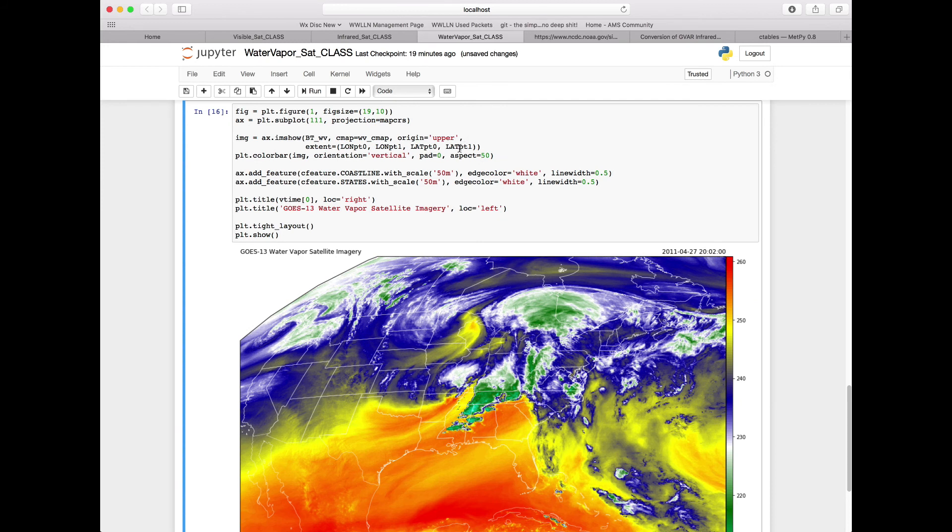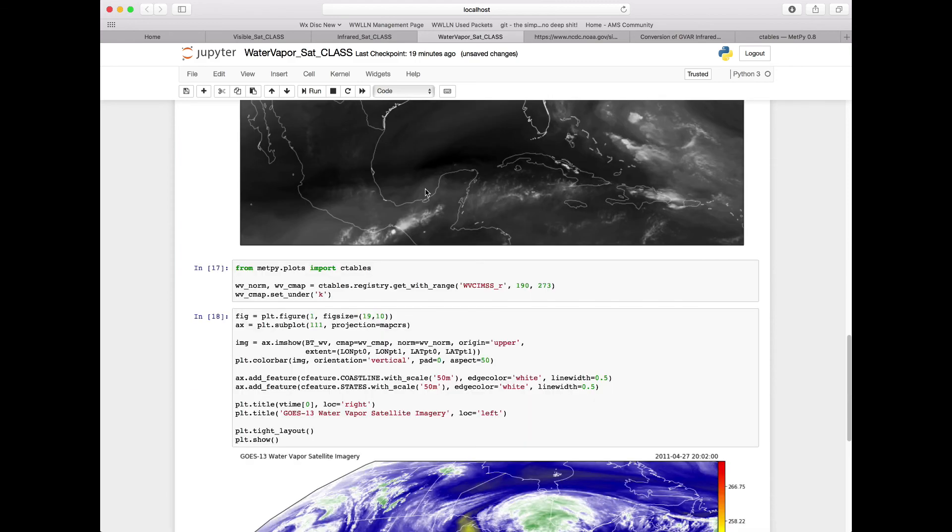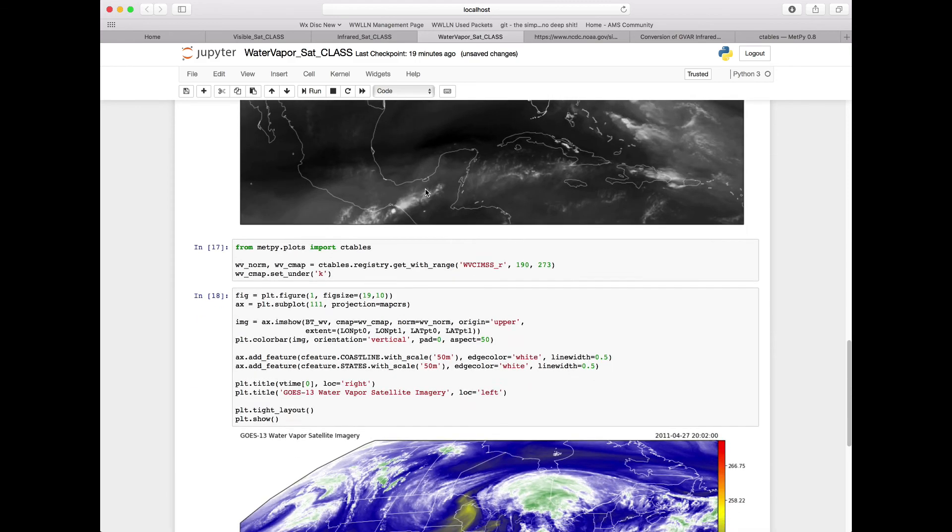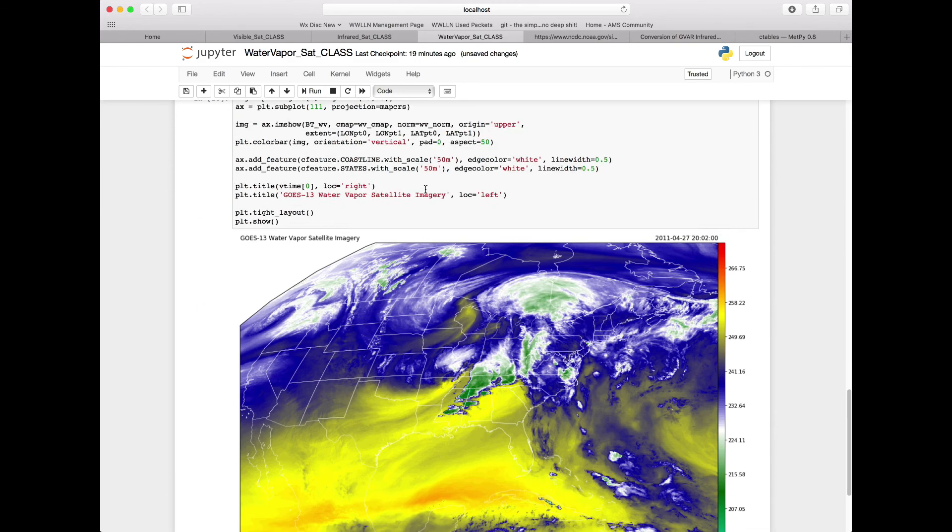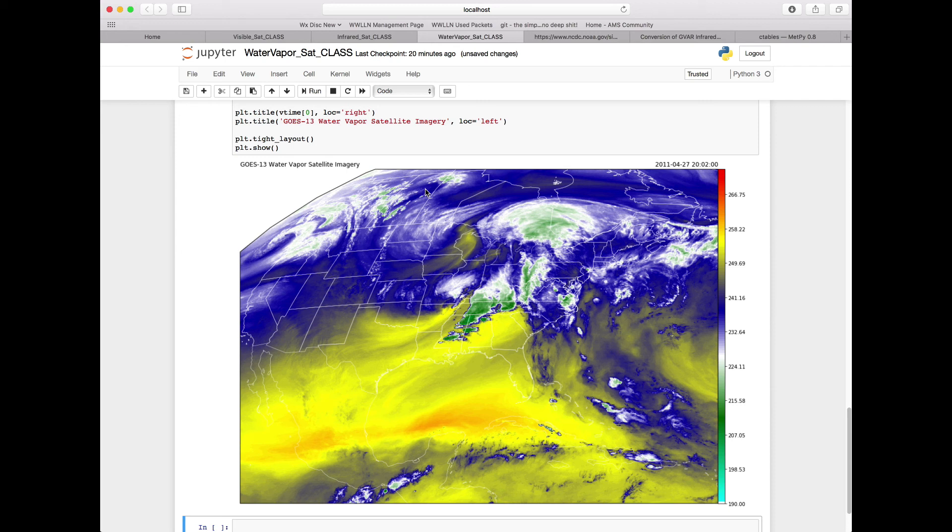Now in order to use our norm here, we want to add in norm equals water vapor_norm. We can go ahead and rerun this cell. We see we have a more muted color on the high end because now we are going all the way to 273 instead of going to just 260. This presents a more balanced color scheme from what we would normally see looking at other sources that offer water vapor in this imagery.